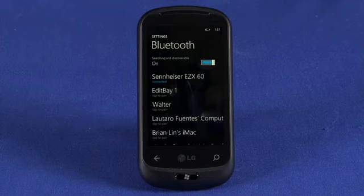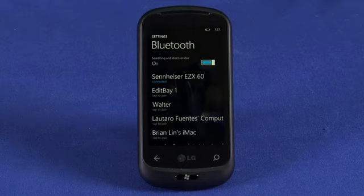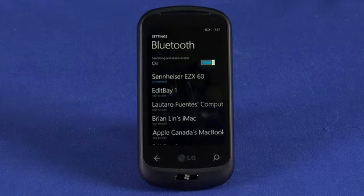Thanks for watching How Do I Use the Different Connection Methods on Windows Phone 7. Be sure to check out the show notes on Butterscotch.com and tune into other parts in this series.